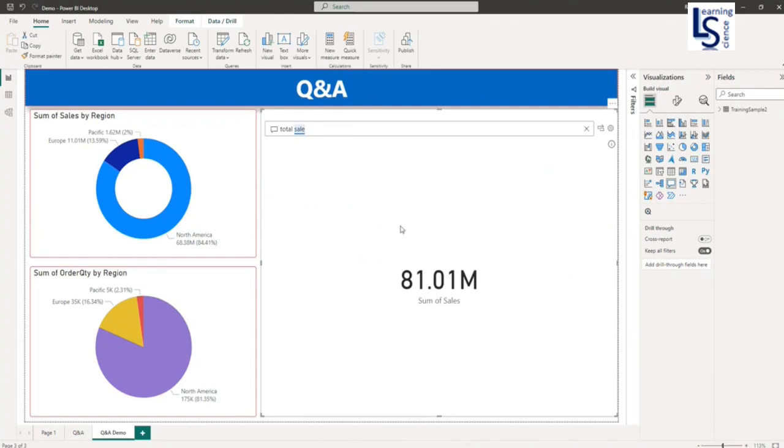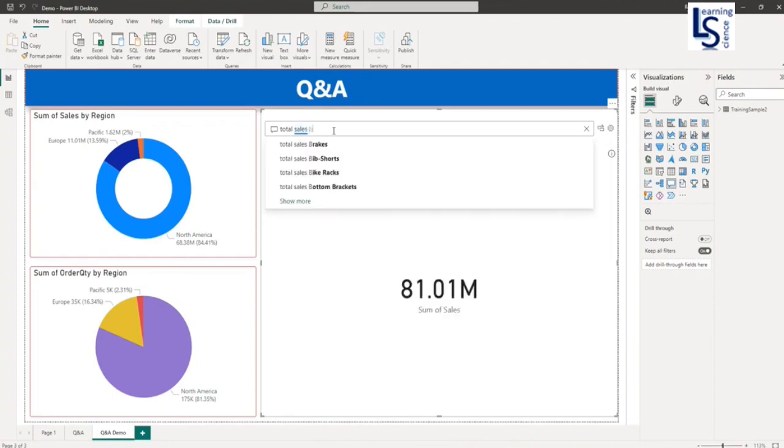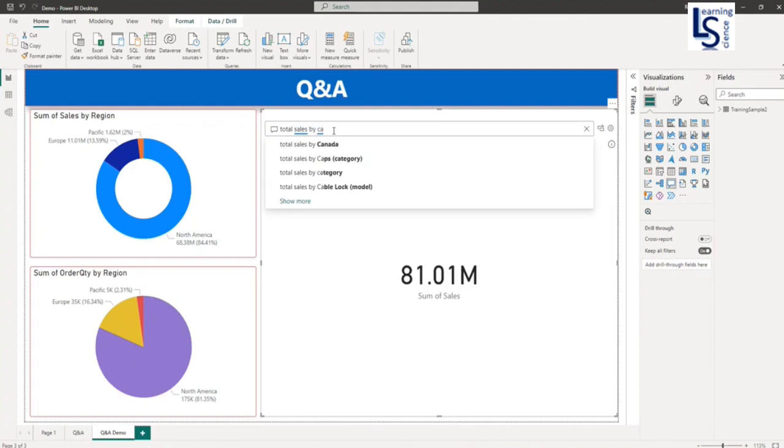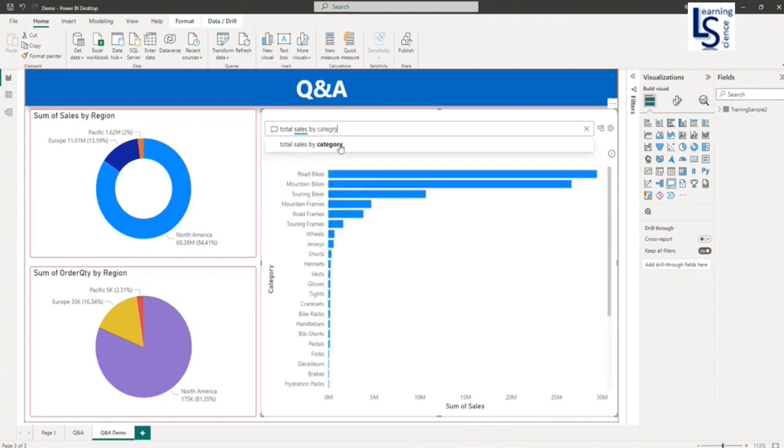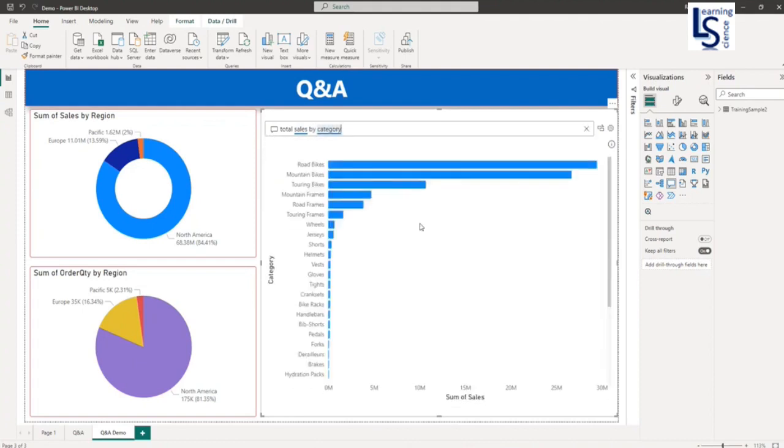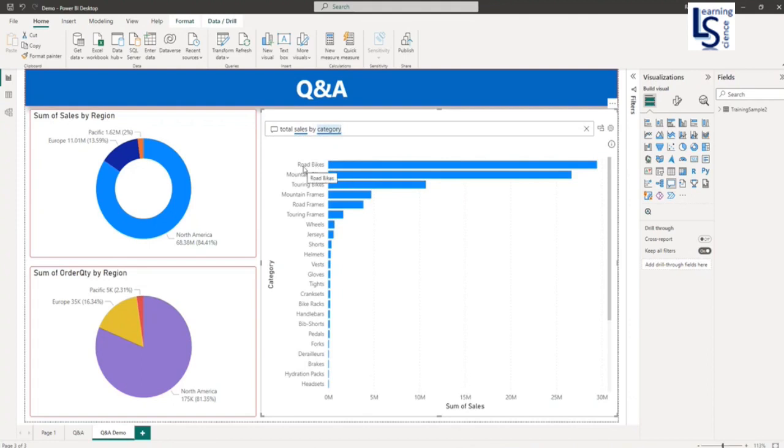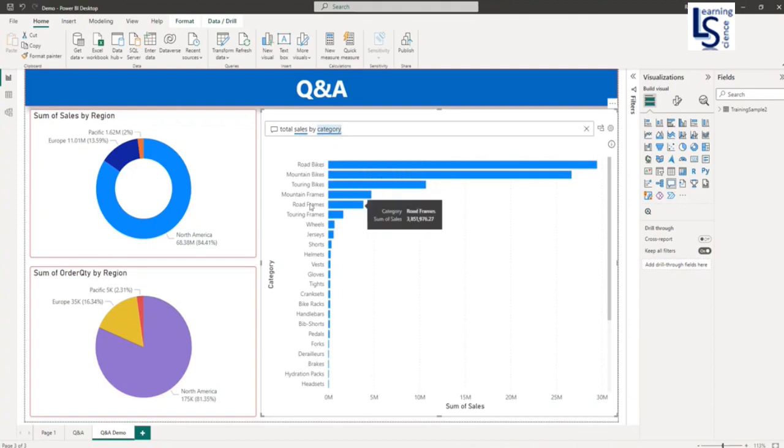Now let me ask some questions. I will say total sales by category. So here you can see category-wise total sales in a bar chart. Here you can see the road bike total sales. These are the categories and these are the sales values.